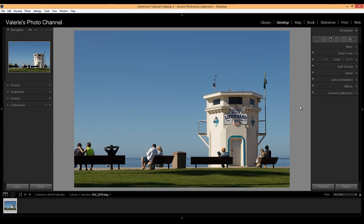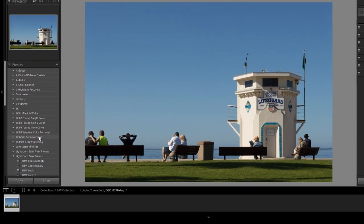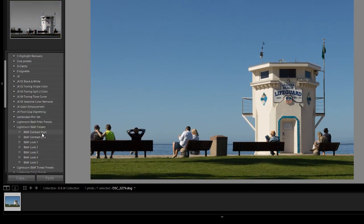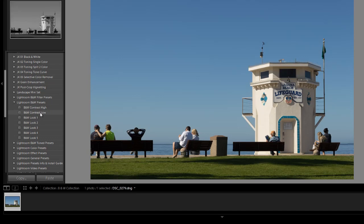Let's first look at the built-in Lightroom presets on the left side of the develop module, because this can be a good place to start, especially if you're new to black and white conversion. So Lightroom has about six or seven presets here, and you can just scroll through hovering over them, and you can see in the navigator in the upper left-hand corner what that might look like.